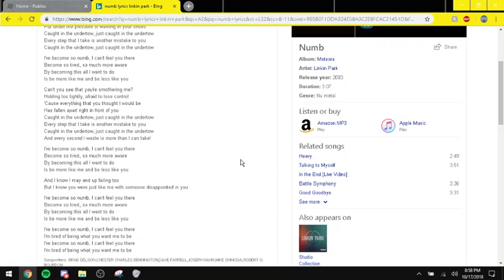I've become so numb, I can't feel you there, become so tired, so much more aware. By becoming this, all I want you to do is be more like me and be less like you.